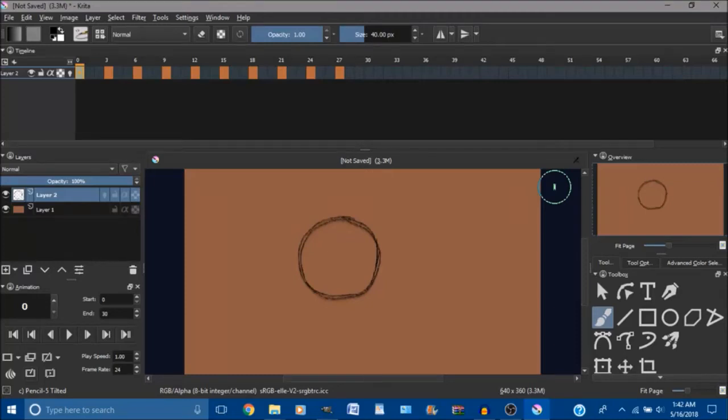Hello everyone and welcome back to my channel. In this video I'm going to show you how to duplicate a frame in Krita for animation.